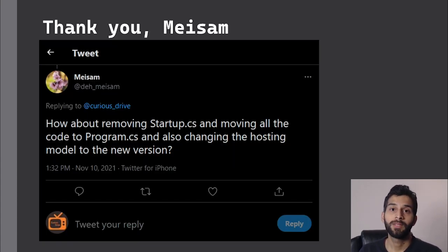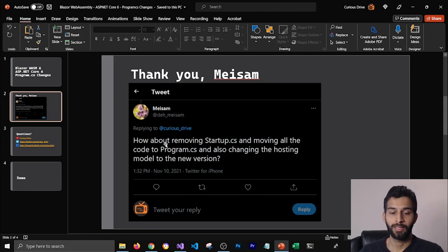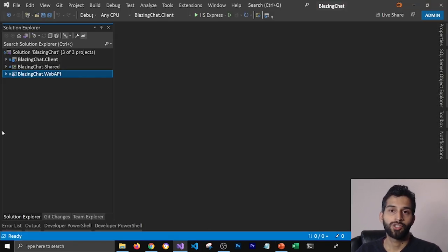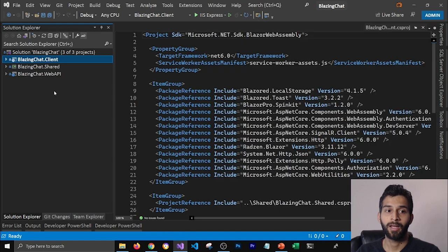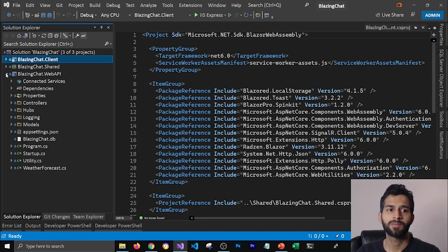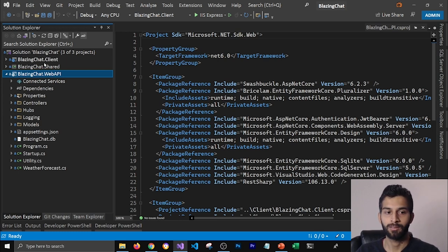This video was requested by Sam on Twitter — thank you so much for asking this question. Let's get started with making these changes. For this demo, I'm going to use Blazing Chat because it has a .NET Core Web API as backend and Blazor WASM as frontend. So let's first make changes to our Web API and get rid of startup.cs, and then we'll make the same changes in the Blazor WASM project.